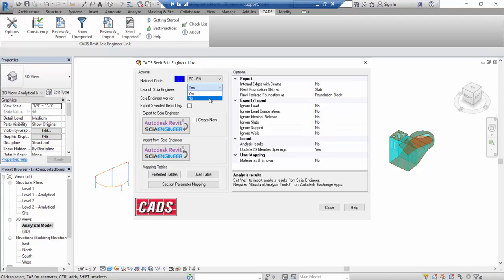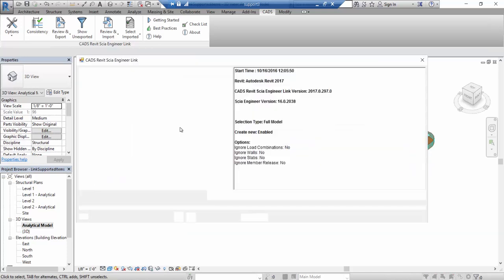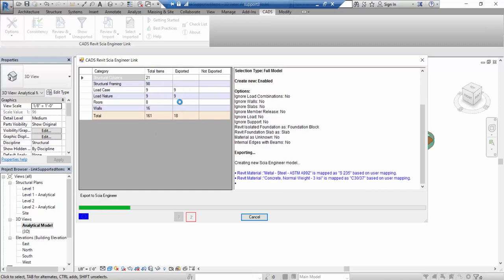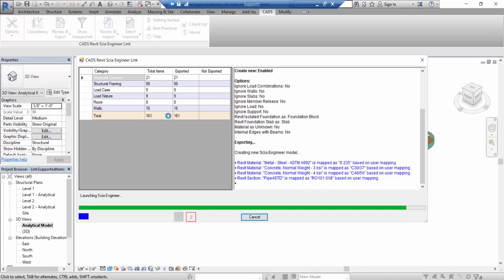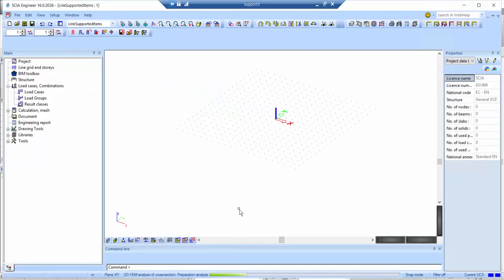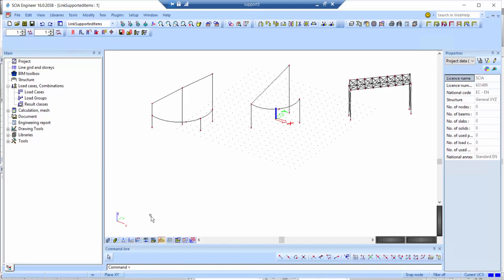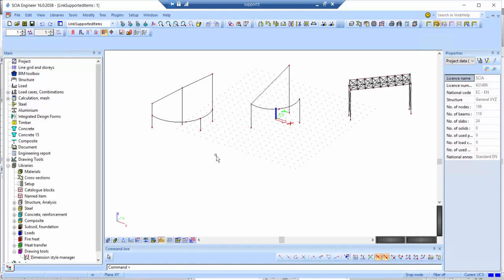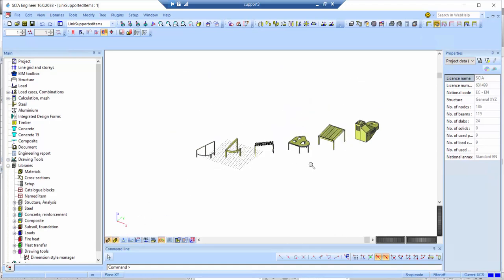I will show both methods. Starting with launching SIA Engineer directly — I click the export button to export from Revit to SIA Engineer. All items in the project are listed and the export starts. Everything has been exported and the Revit link launches SIA Engineer, which imports all the structural elements. I activate the volumes and the entire model has been correctly imported in SIA Engineer.